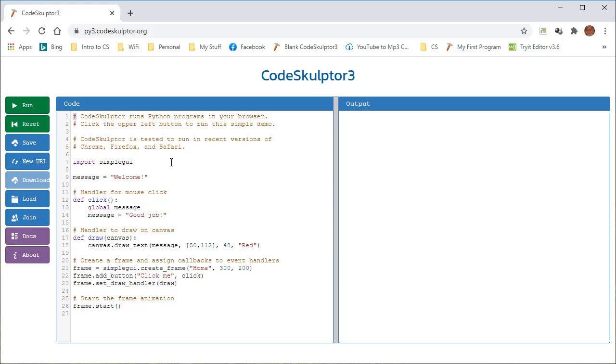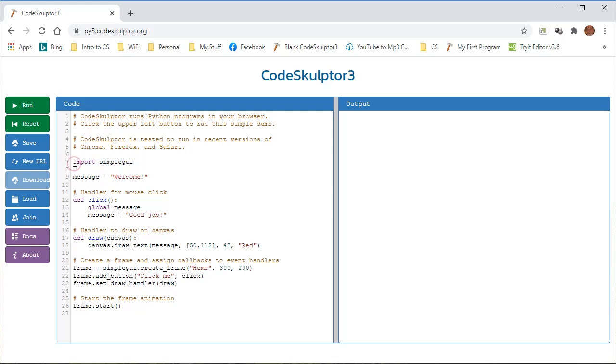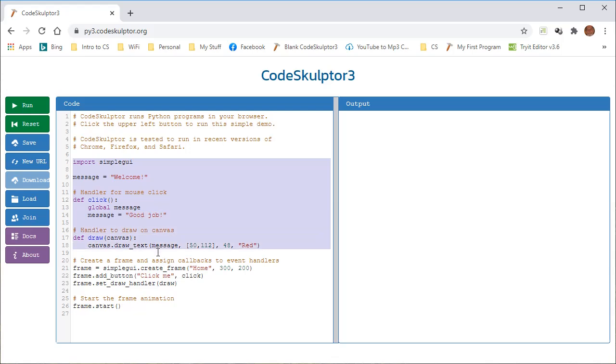So going down to line 7, the area between line 7 and line 19 is all called the declaration area. This is where you declare variables, do importing, and define functions.